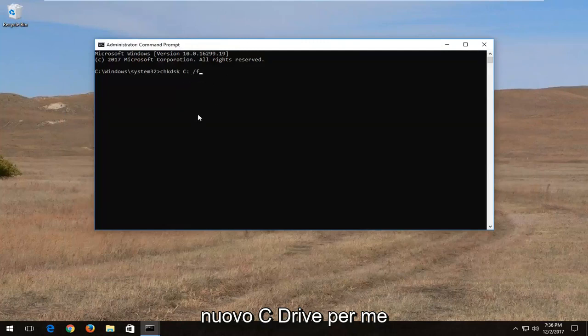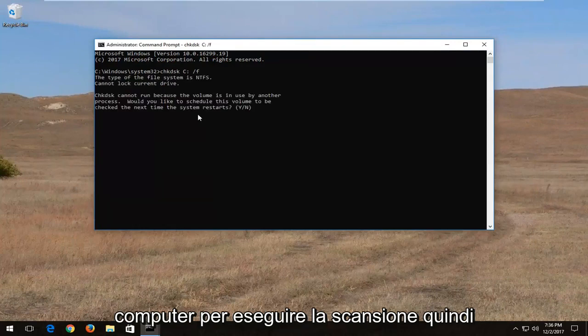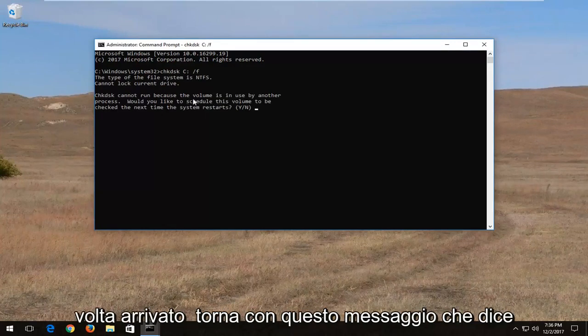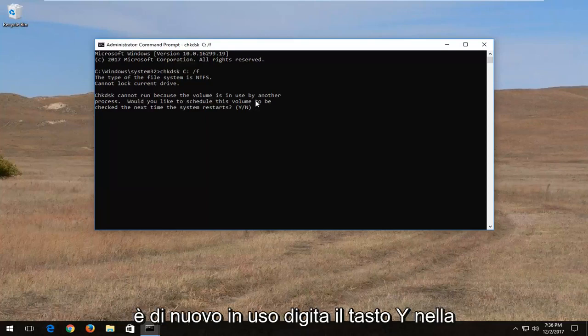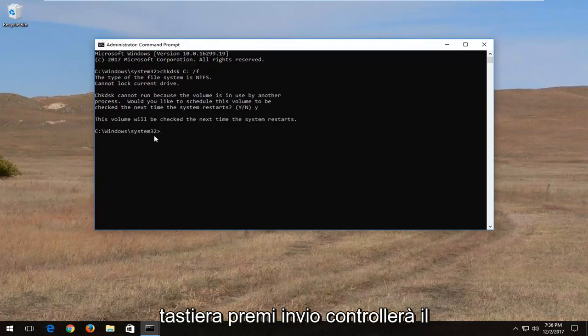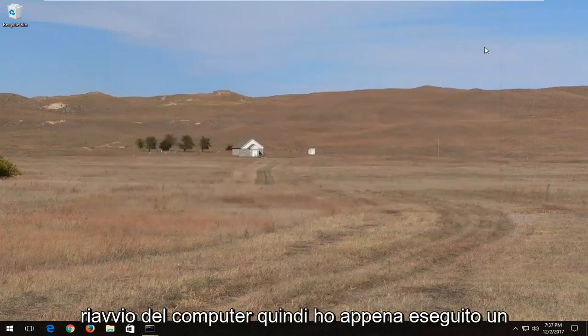So again C drive for me. And then I'm going to hit enter. You are going to have to restart the computer in order to run the scan. So you're going to have to type the Y key. Once you come back with this prompt that says check disk cannot run because the volume is in use, again type the Y key on your keyboard, hit enter. It will check the volume the next time your computer restarts.